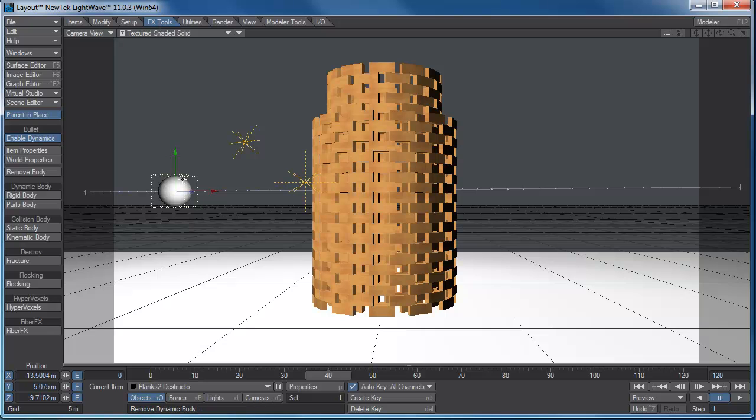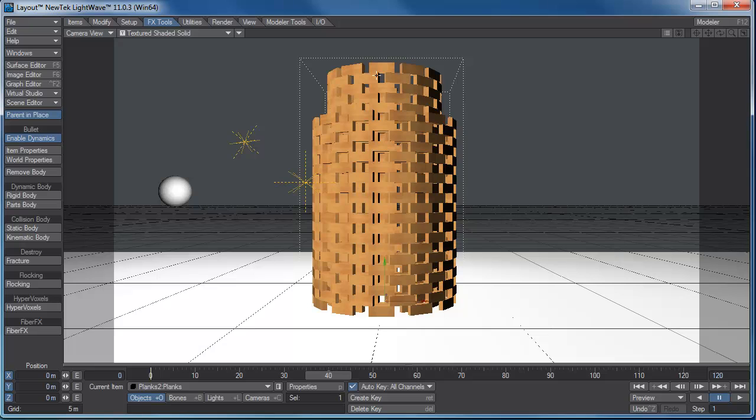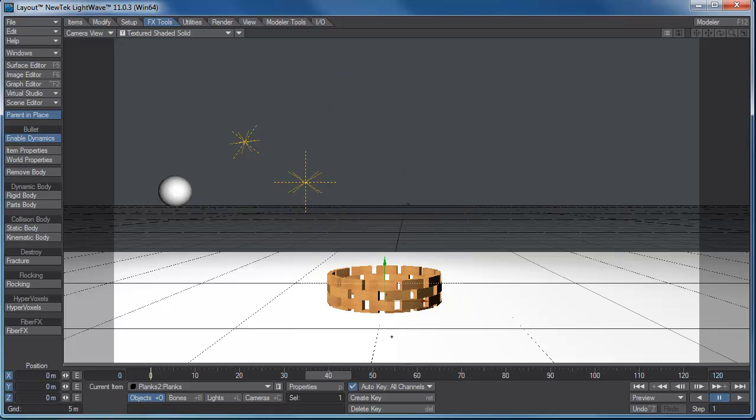I'm going to go ahead, and since the ball's already selected, that's going to be a kinematic body, body in motion. I'm going to go ahead and select the tower. That's going to be my parts body. It'll go ahead and it'll decompose those, and actually it'll do a dynamic. I know, it's kind of looking like it's going through the ground, because the ground's not a ground yet. So I'm going to grab this, select the floor, and that's going to be my static body.